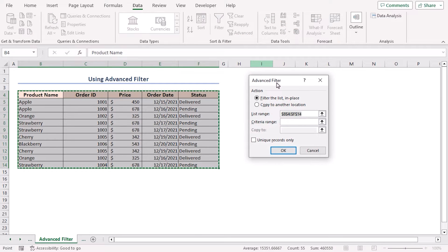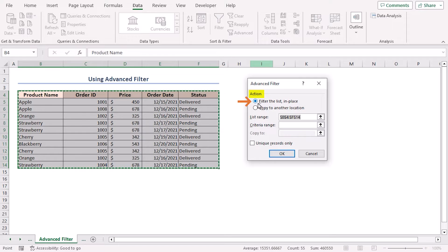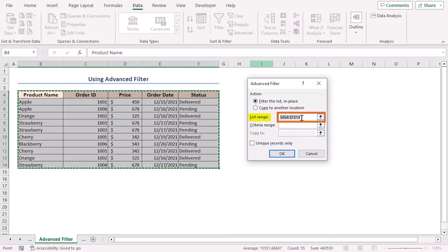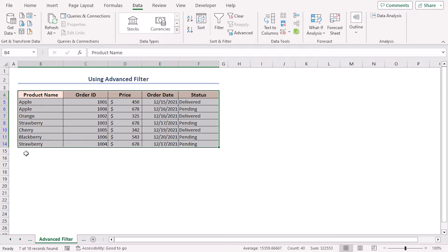In the advanced filter dialog box, in action section, select filter the list in place. In the list range, the cell range B4 to F14 is already selected. Mark on unique records only and click OK. Hence, you'll see the duplicate rows 9, 12 and 13 are hidden in the data set.